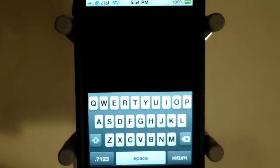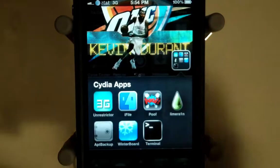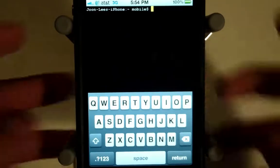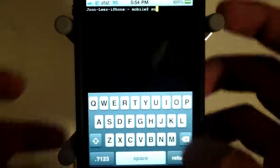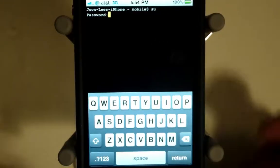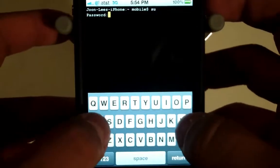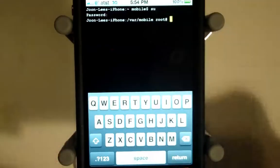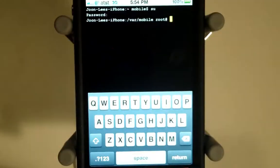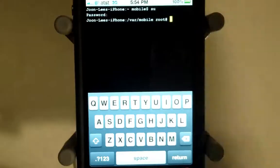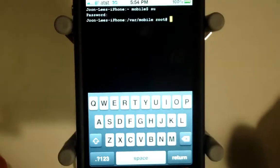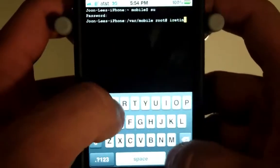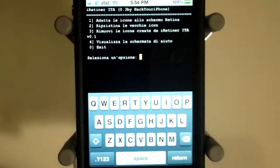Once you open Mobile Terminal, type in SU and it will ask for a password. The password is alpine — A-L-P-I-N-E. Try that a couple of times if it doesn't work right away. Once you get to the mobile root prompt, type in iRetina.